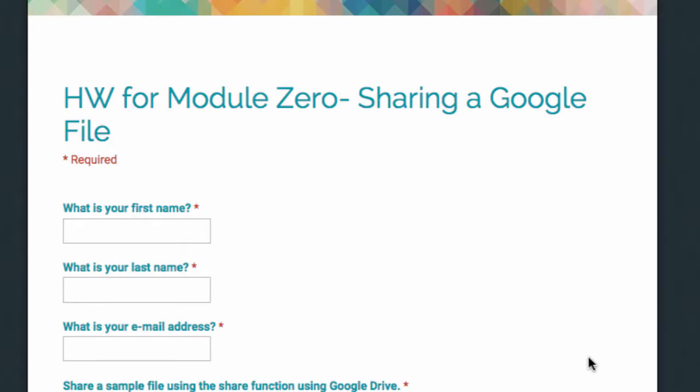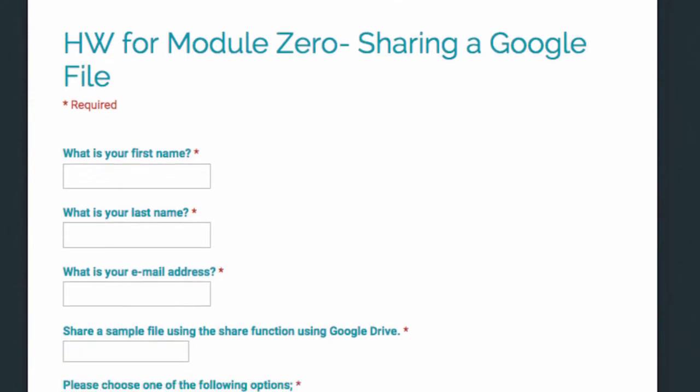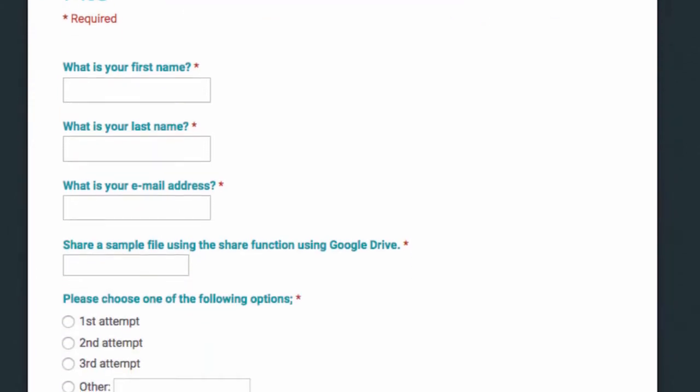And you click over here. You type in what your first name is, your last name, your email address, the web address of the sample file you're sharing. Indicate what is your first, second, or third attempt. And then you submit.